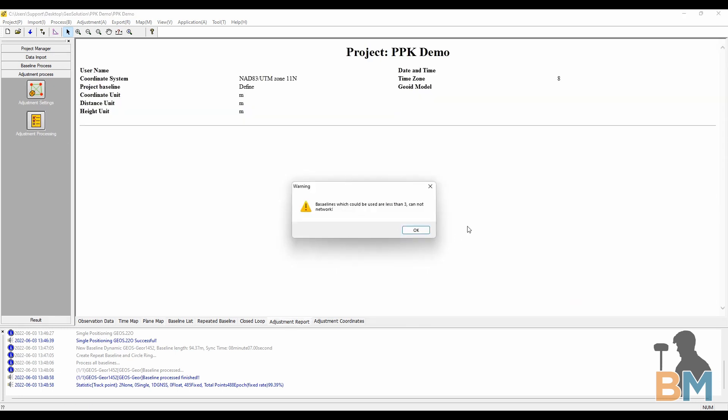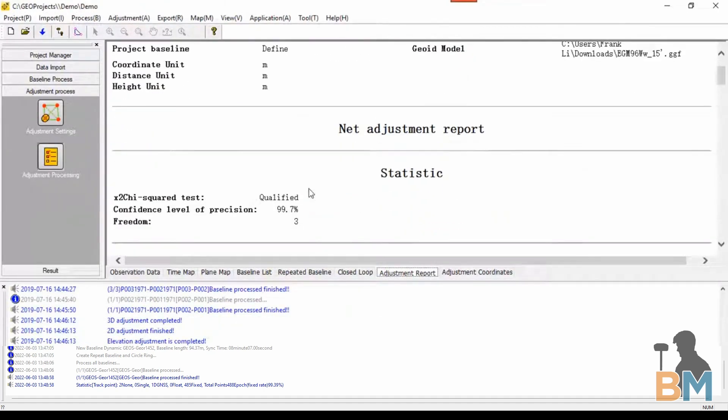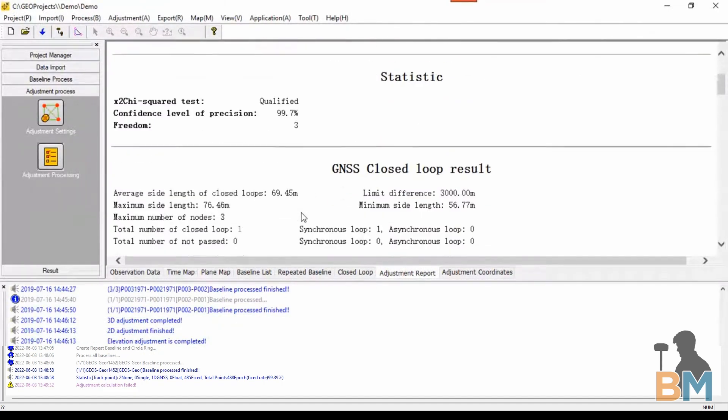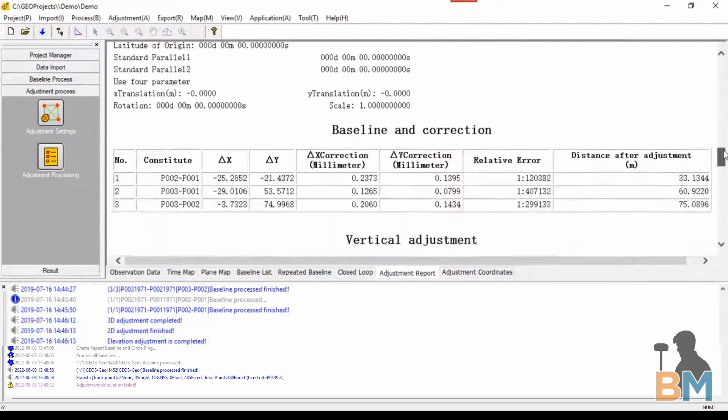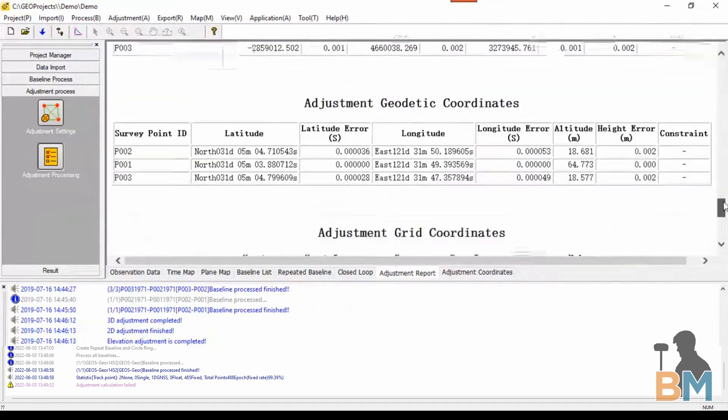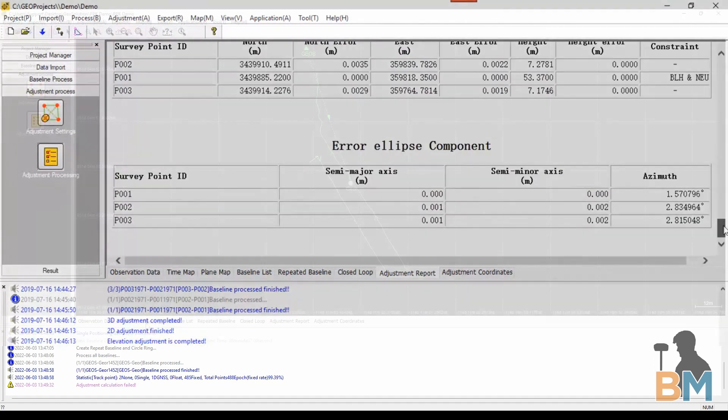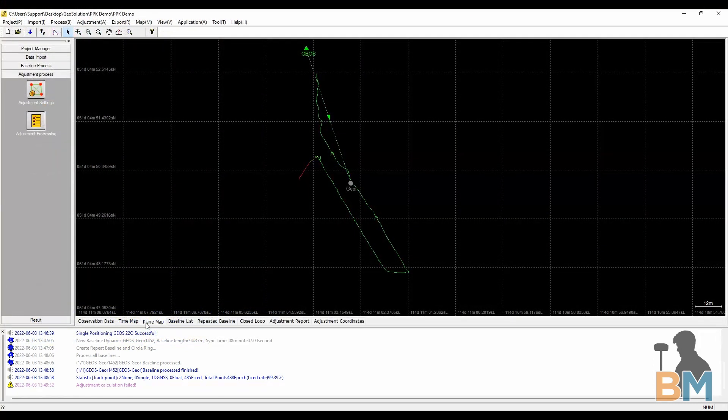Unfortunately I don't have enough baselines to get an adjustment report, but it should look something like this. And that's step four done.